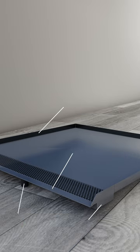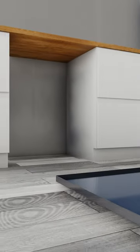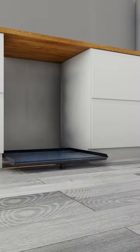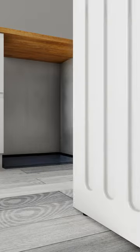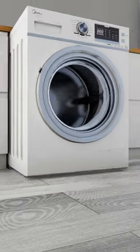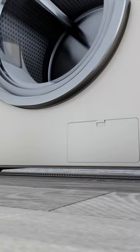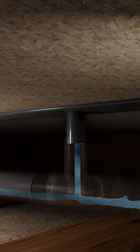This pan, when placed below an appliance, is the number one solution in leak damage prevention. The open front allows for quick and easy appliance installation and repair. Using gravity, the inset trench collects any and all water that moves forward.